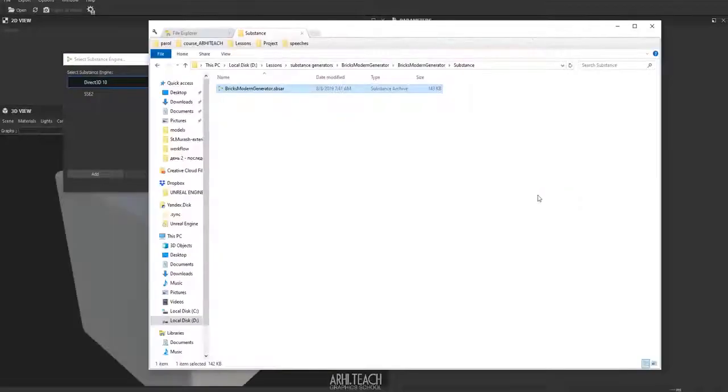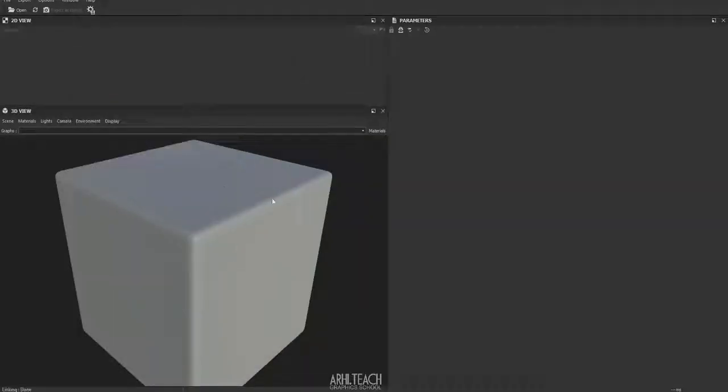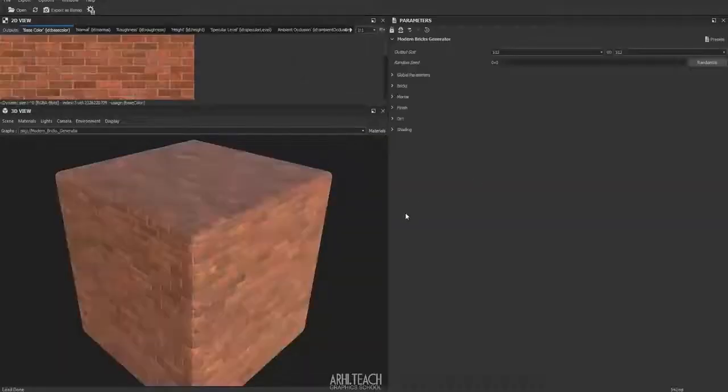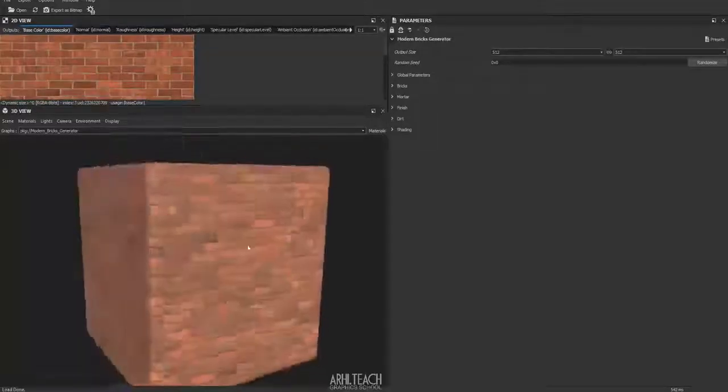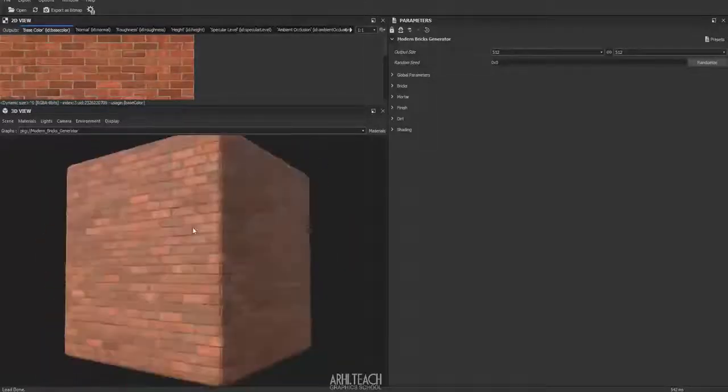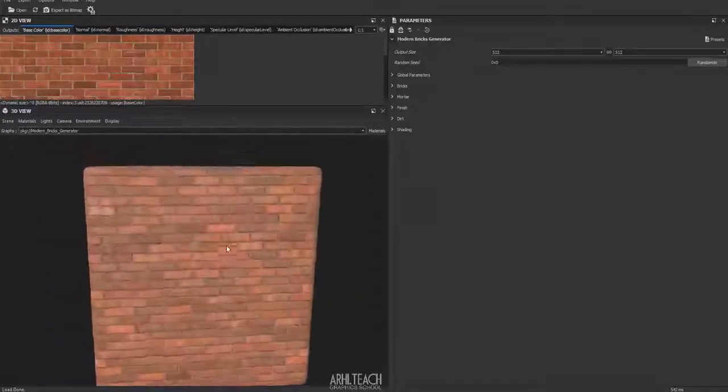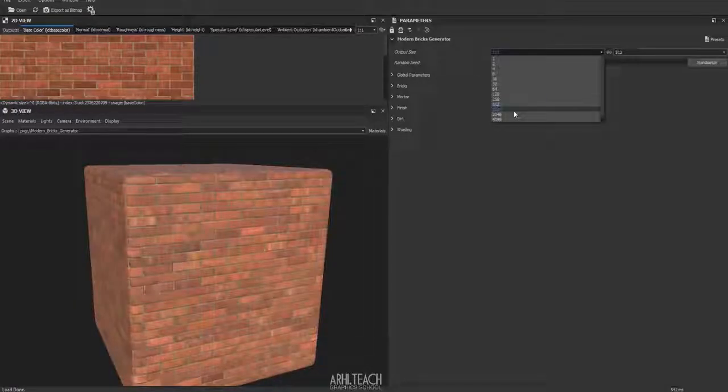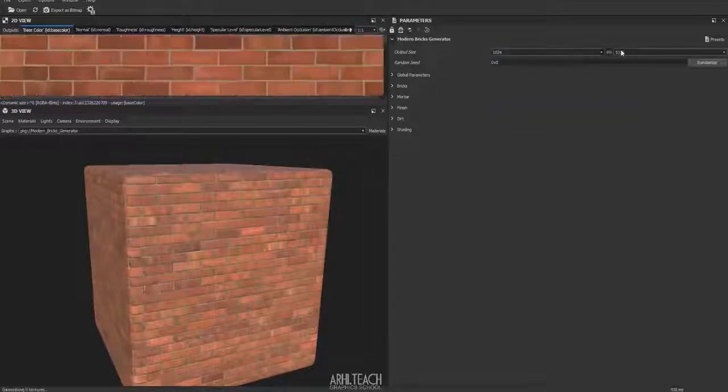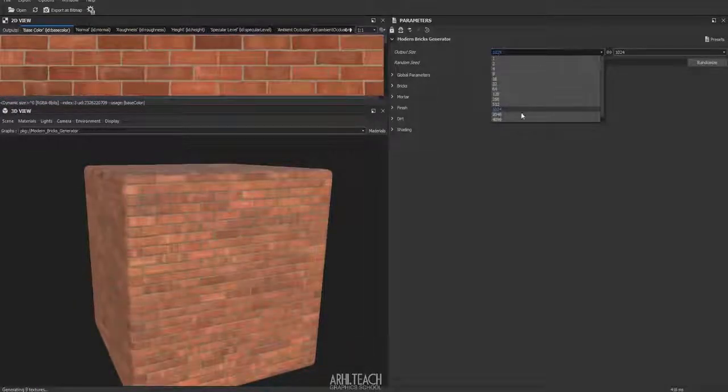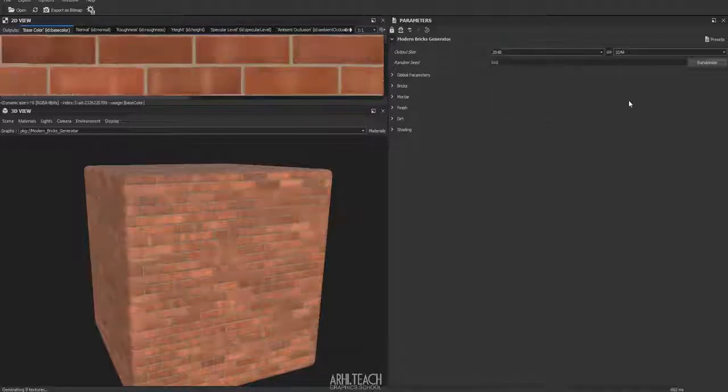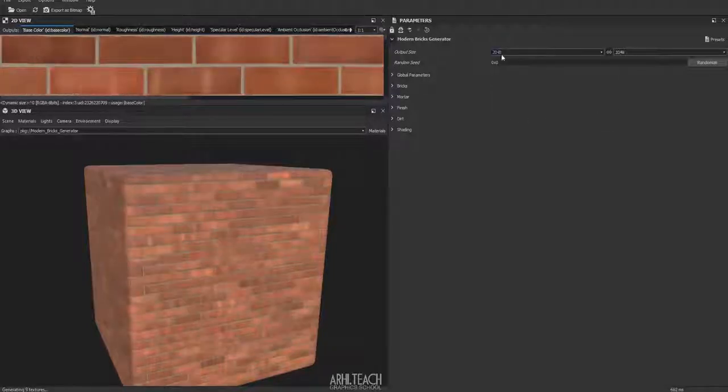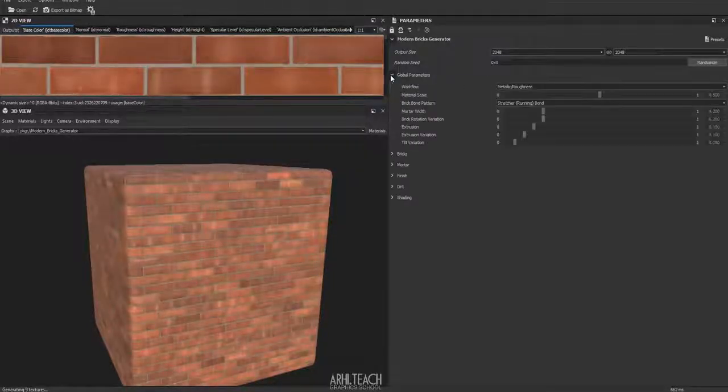Here we allow access. You can select Direct3D by default. Here we have our brick generated. Here you can immediately put 1024. I set 2000 for medium plans.